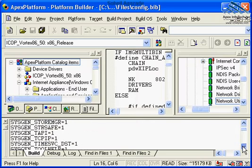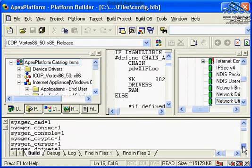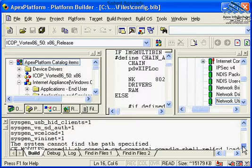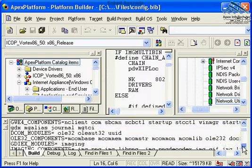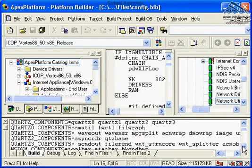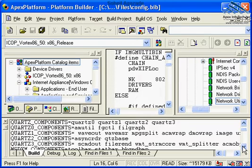It compiles and links the board support package files. If no errors have occurred, these executable and other files are copied to the release directory.